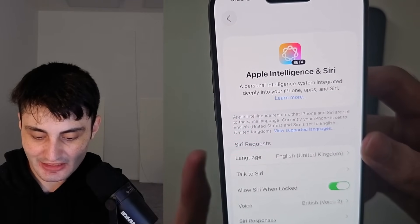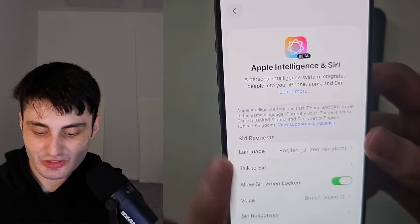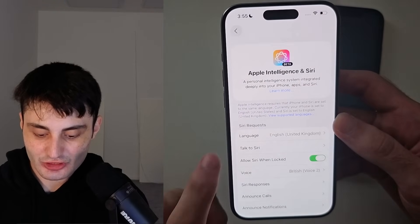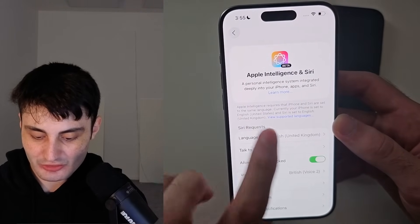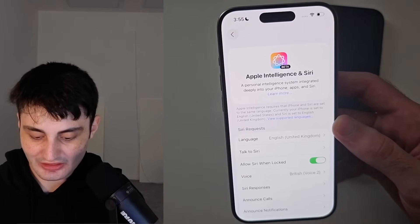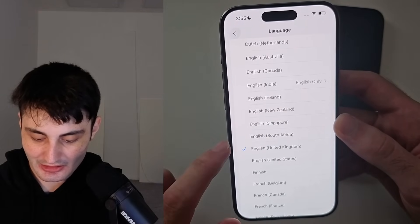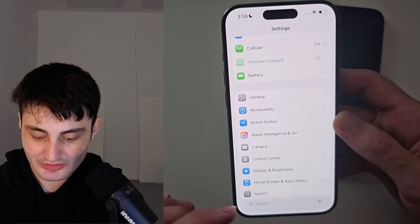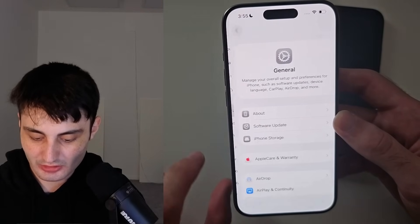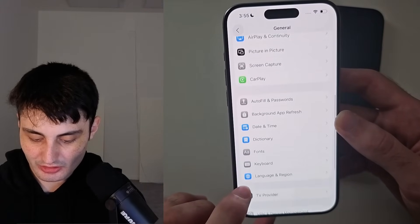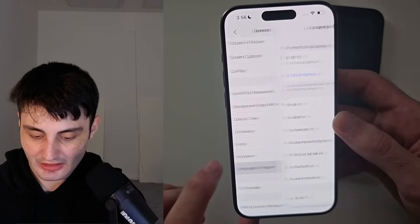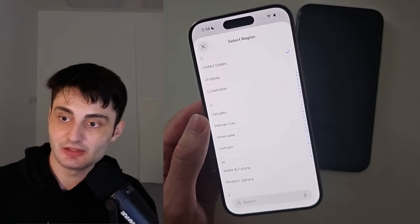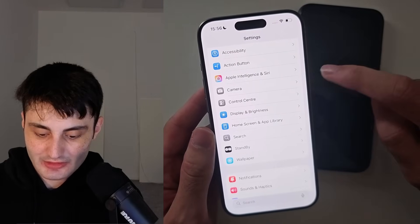The error says my iPhone's region is set to English (United States) but my Siri language is set to English (UK). You can fix this in two ways: either change your Siri language to match your iPhone region — go in and set it to English (United States) — or alternatively go into General, then Language and Region, and set the region there to UK.